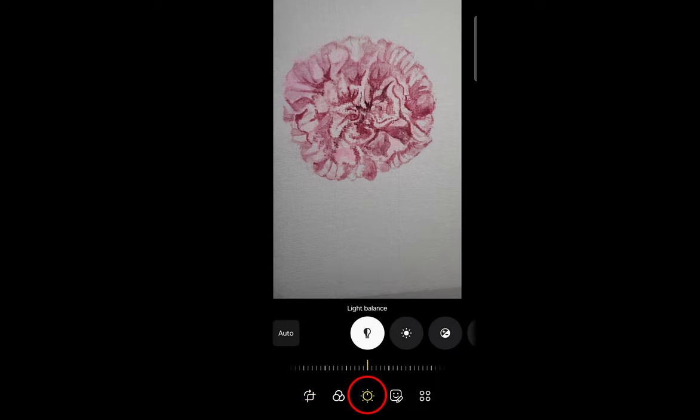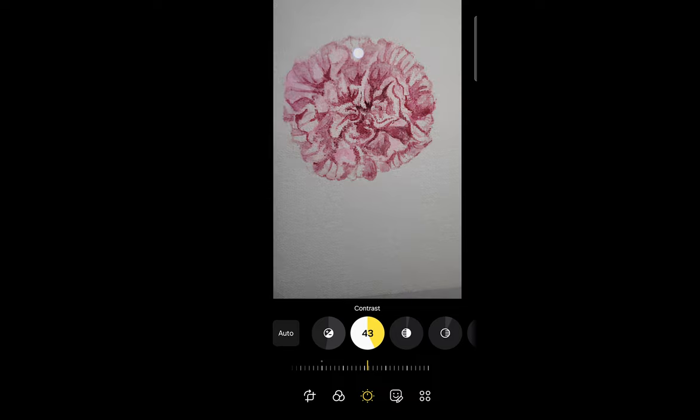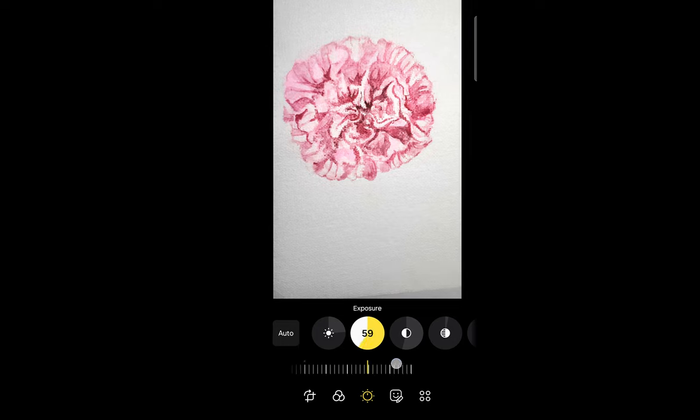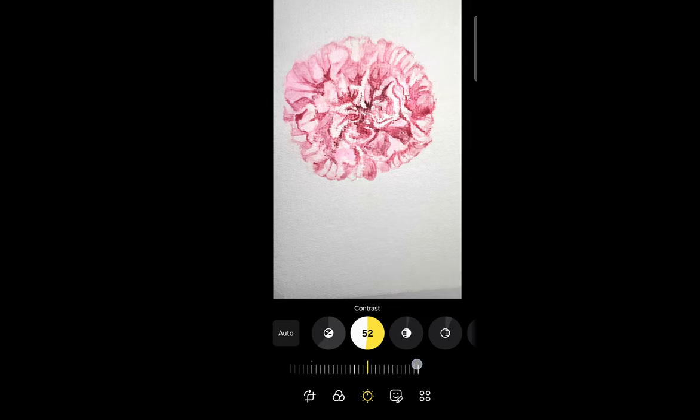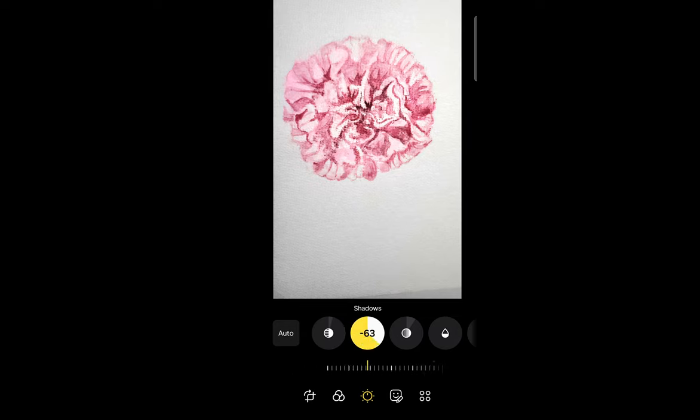Instead of using the automatic function, we want to manually adjust this. You can click and go through and see what each of them does. I won't go into too much detail as each phone model will have slightly different functions. It will help to have your original artwork next to it so you can compare and adjust accordingly.